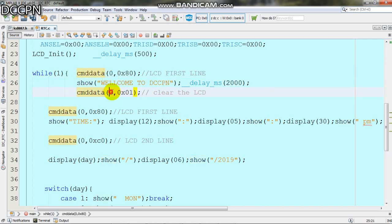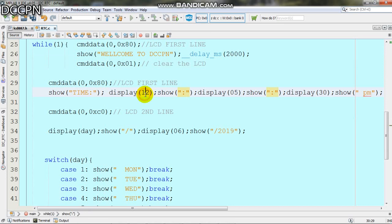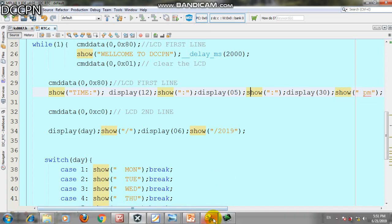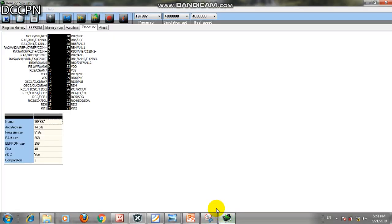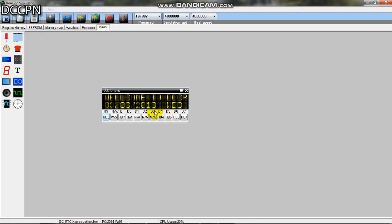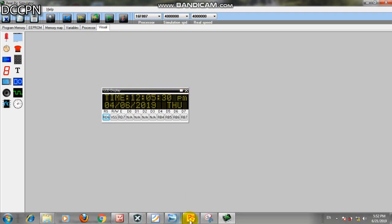Again we start from the first line and write Time. Then display 12, show colon, display 05, show colon, display 30, show space, then show PM. As you can see in the simulation, we have time 12:05:30 PM.